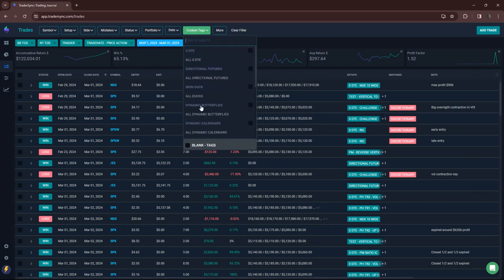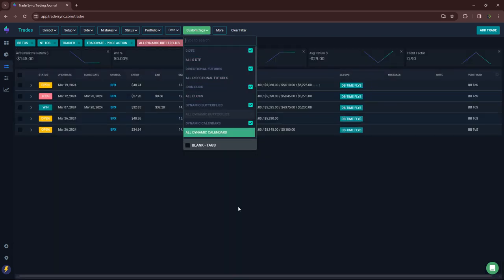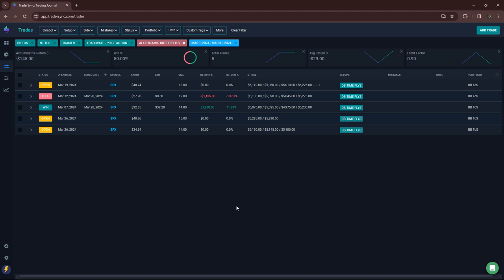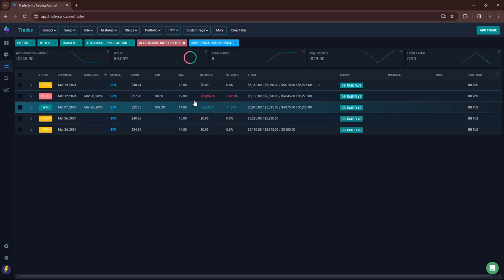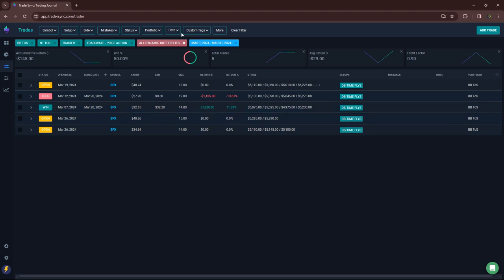Next category, Dynamic Butterflies. Just one loser, one winner. Small red, as far as closed trades go. We've got some open trades currently.